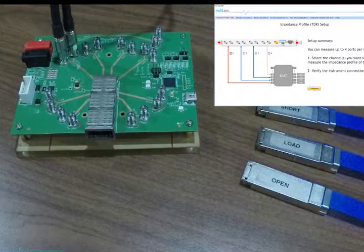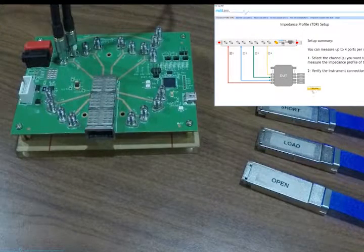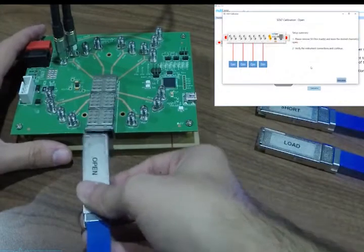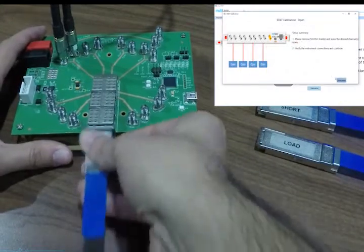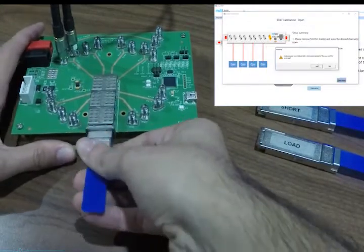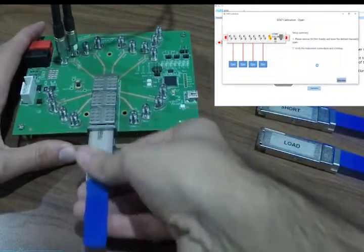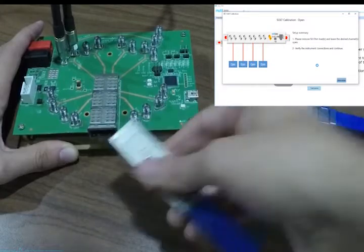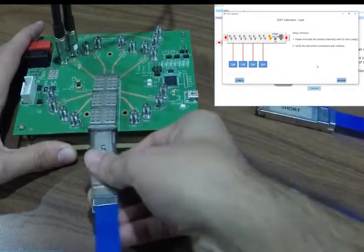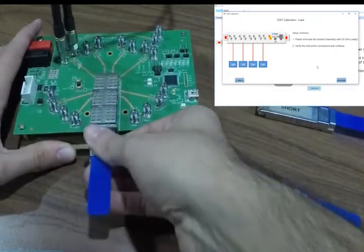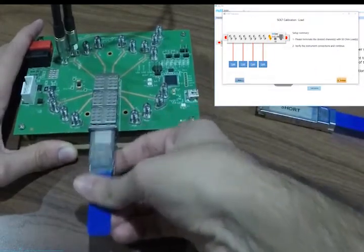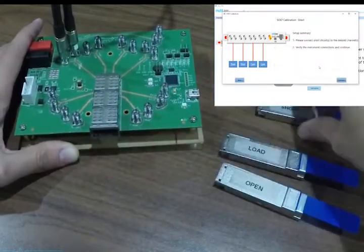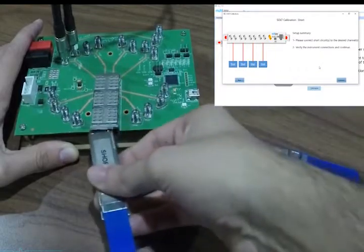SALT calibration is performed for TDR measurement using the provided open, short and load QSFP calibration modules. Reference measurements are taken for each of the three modules successively as instructed on the ML4025TDR software.